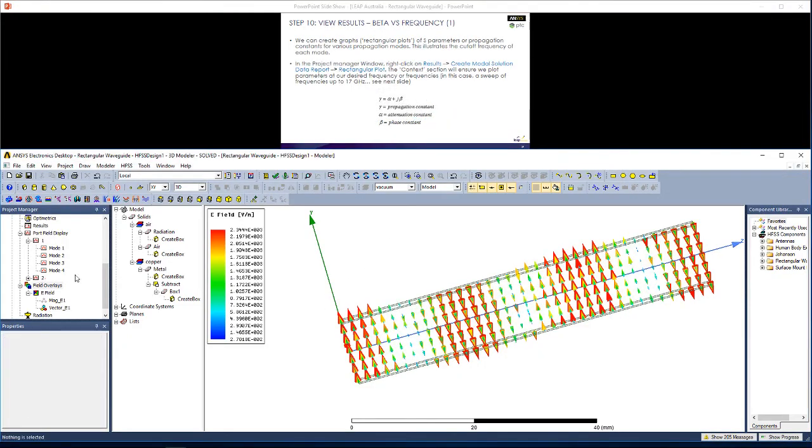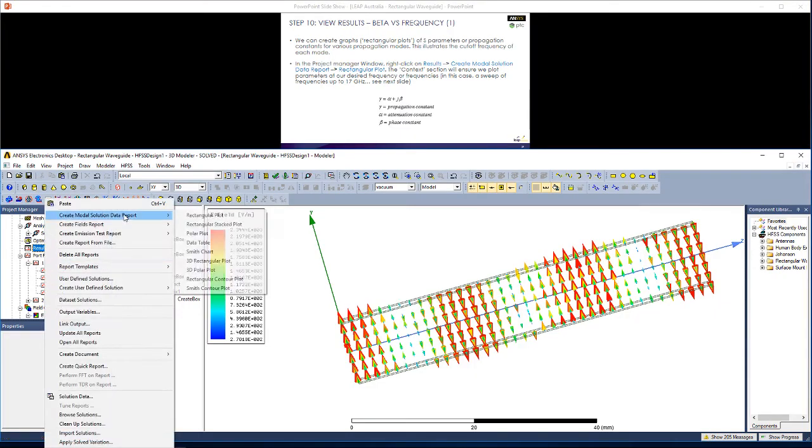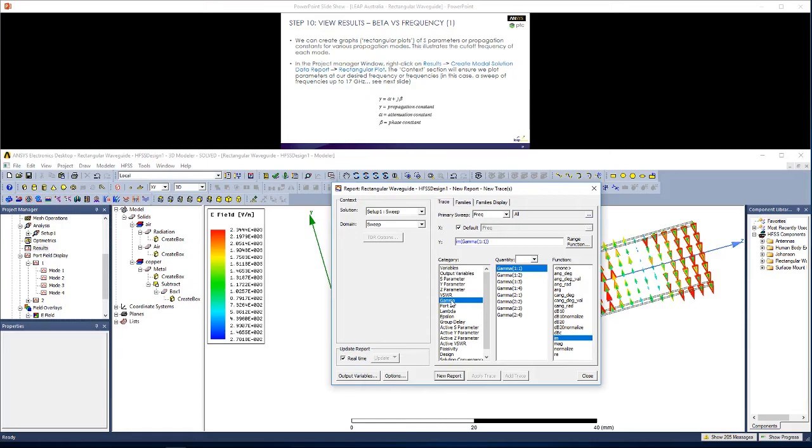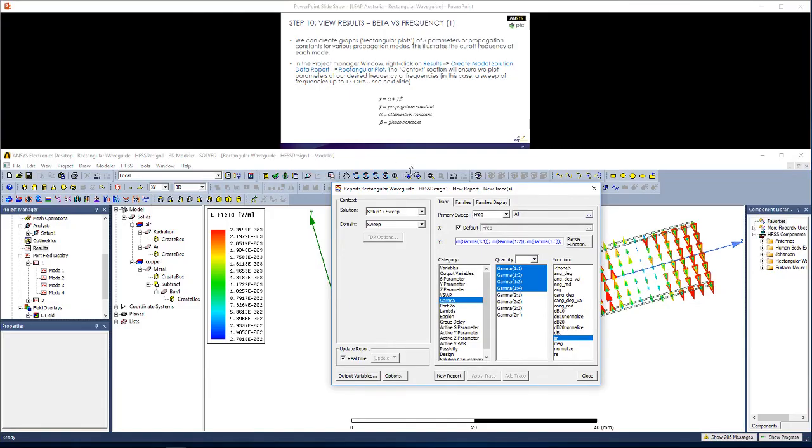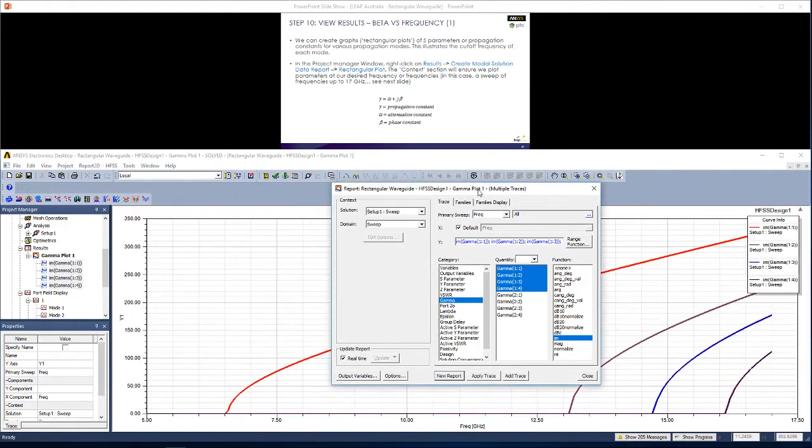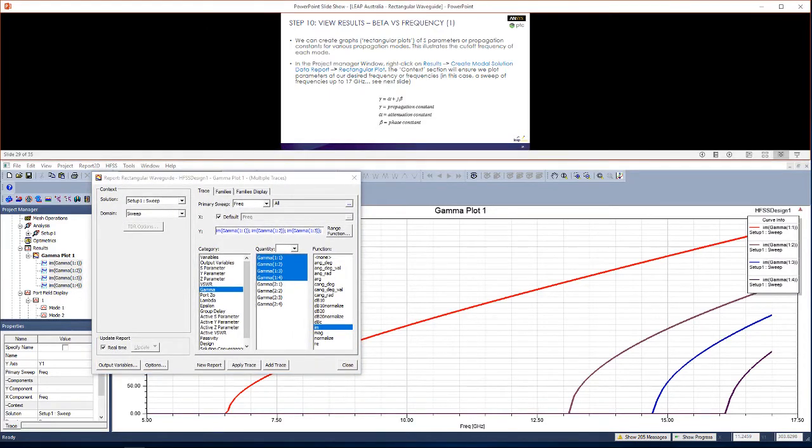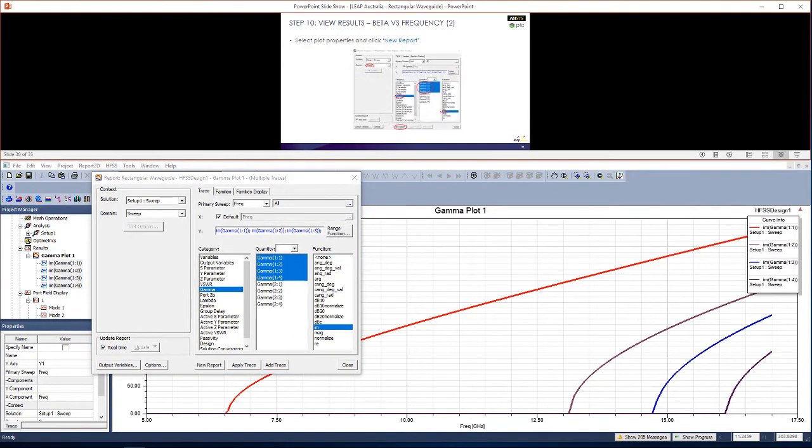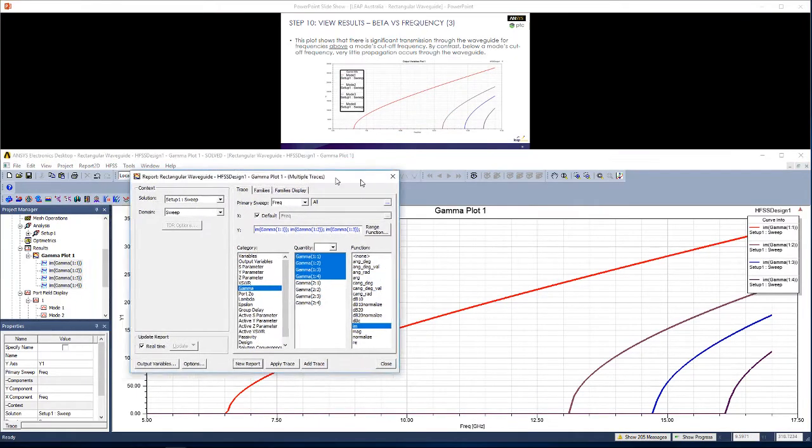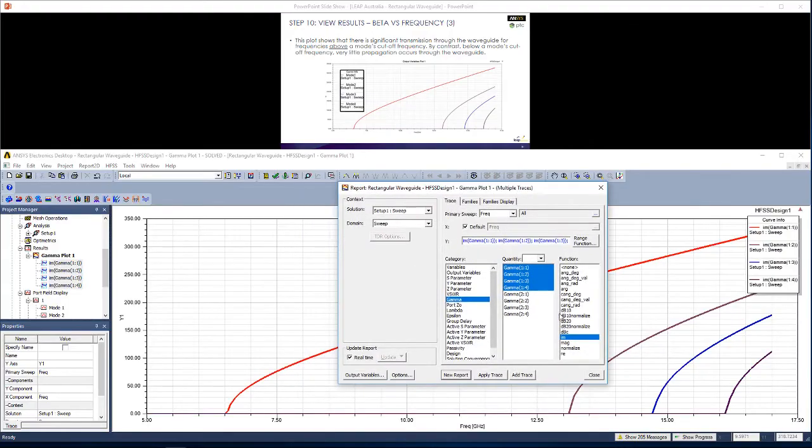Next, let's get some rectangular plots to do so. It's very simple. Hit Results. Right click. Create modal solution data report. Rectangular plot. Here, you can choose the type of parameters you want to view. For example, if I wanted to get the propagation constant for the first four modes, just the imaginary component, so just getting beta, the phase constant, and click New Report, you can see a plot like this one come up. Here, where we see the cutoff frequencies, and we see beta for all of those frequencies for different modes.